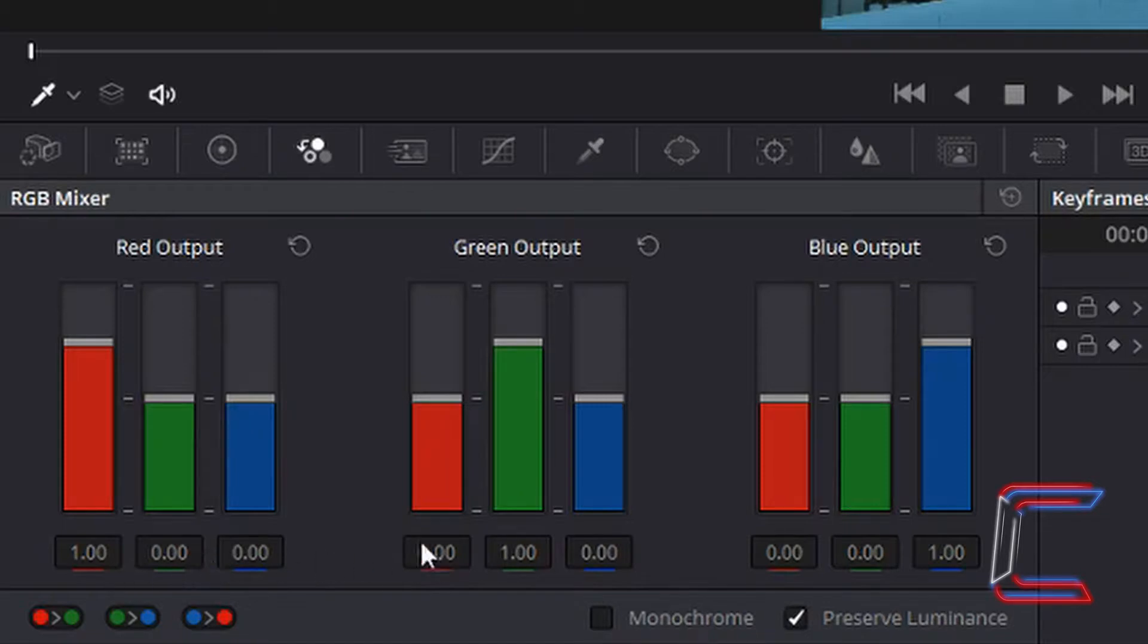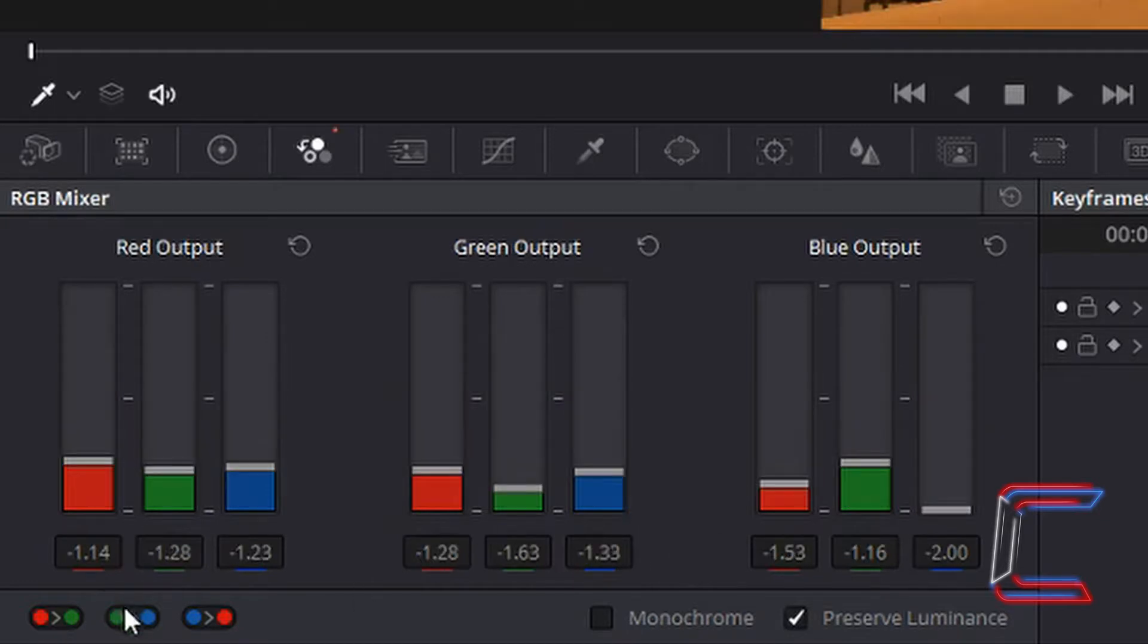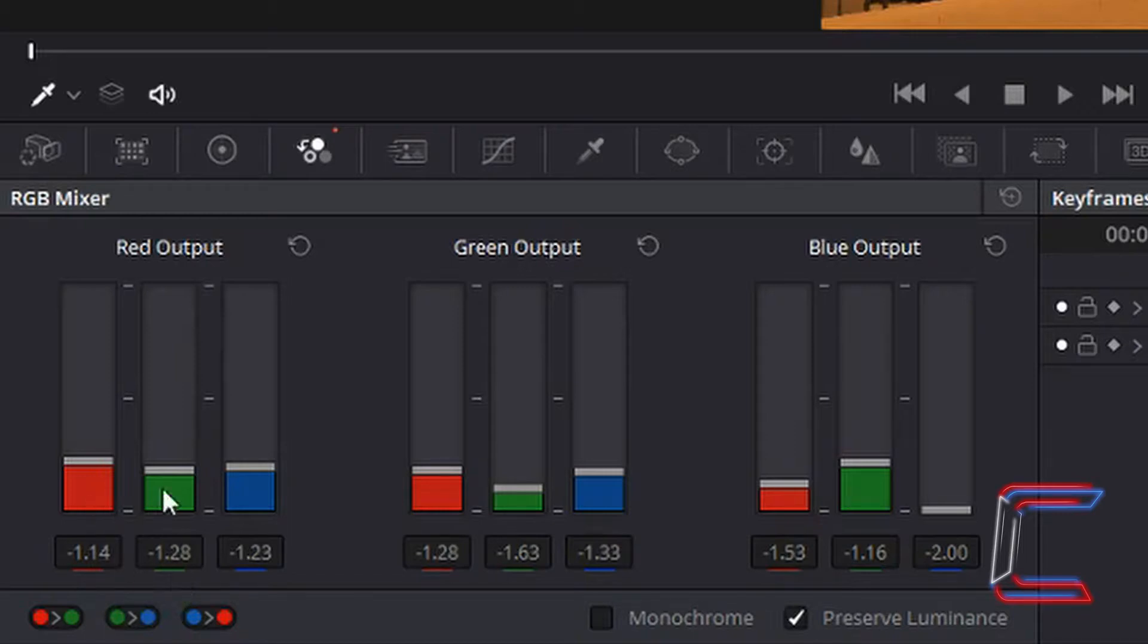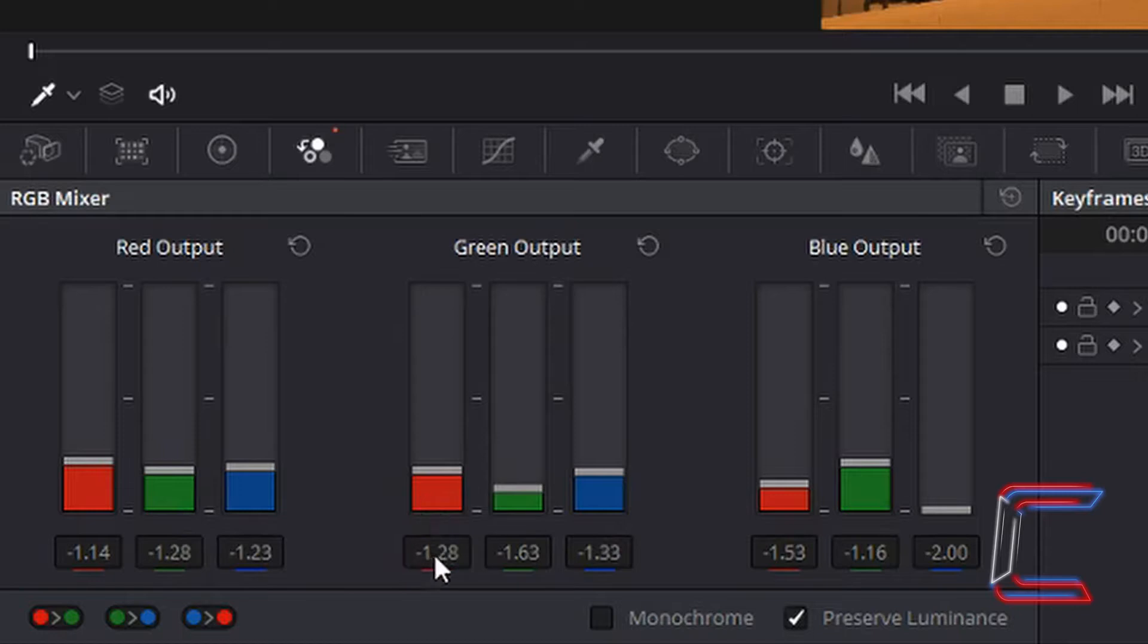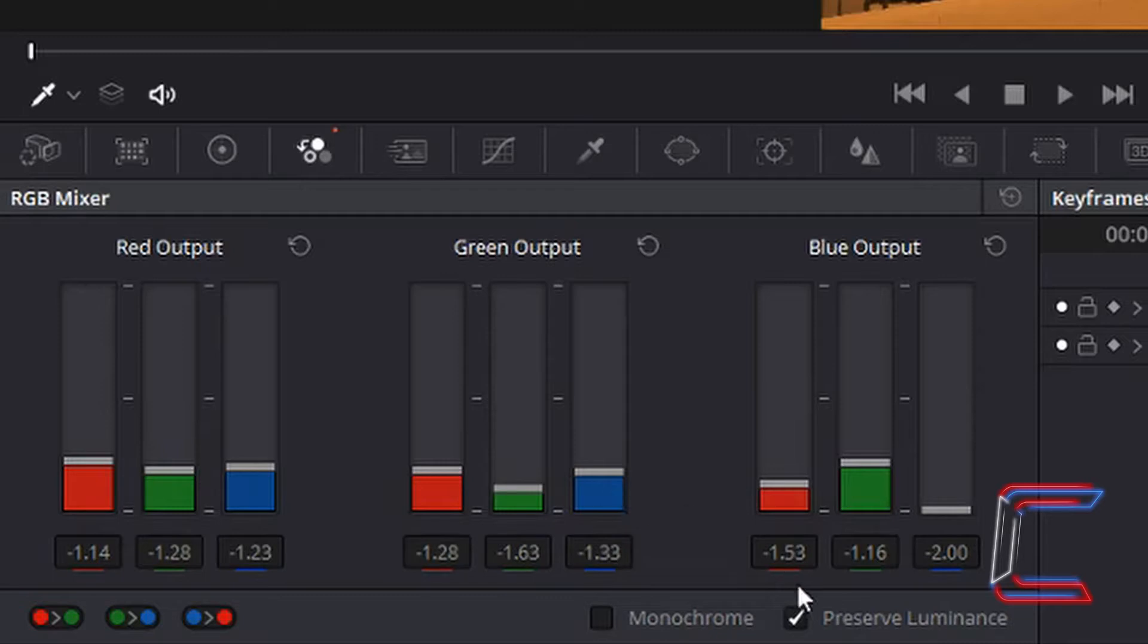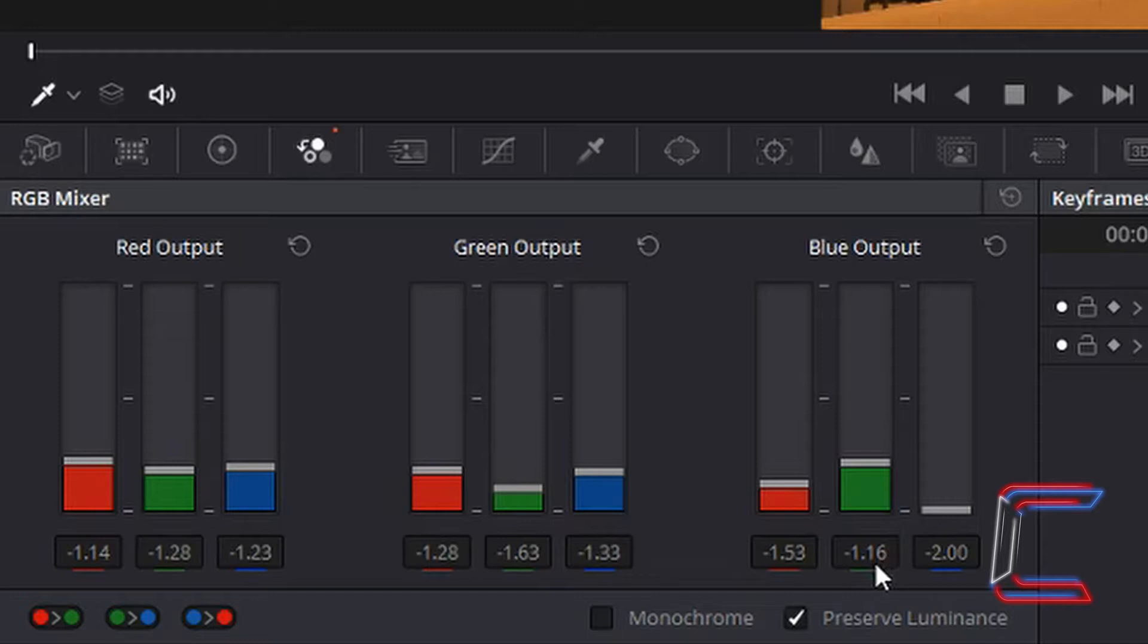Modify the numbers under each of the red, green and blue levels as follows. Under red output you want minus 1.14 for red, minus 1.28 for the green and minus 1.23 for blue. Underneath green output set the red to minus 1.28, green to minus 1.63, blue to minus 1.33. And finally underneath blue output set the red column to minus 1.53, set green to minus 1.16 and the last one blue will be set to minus 2.